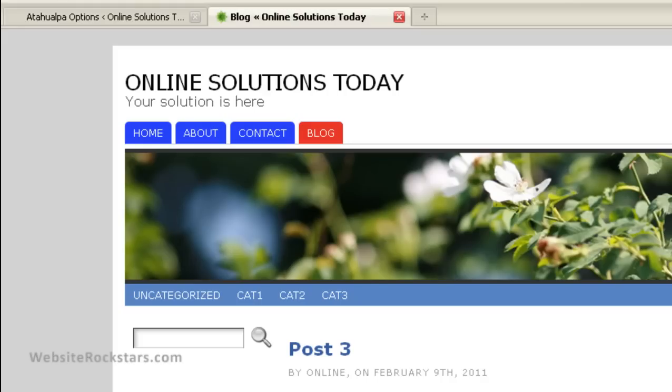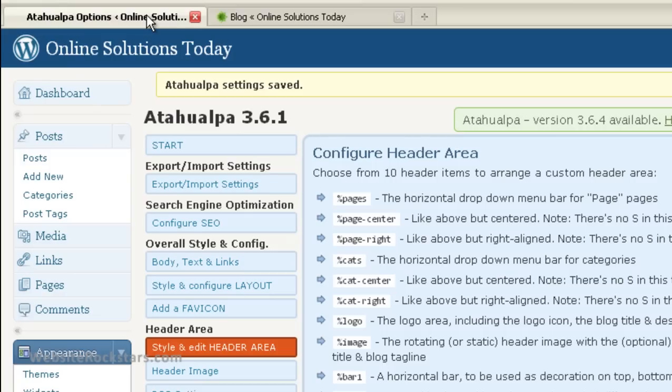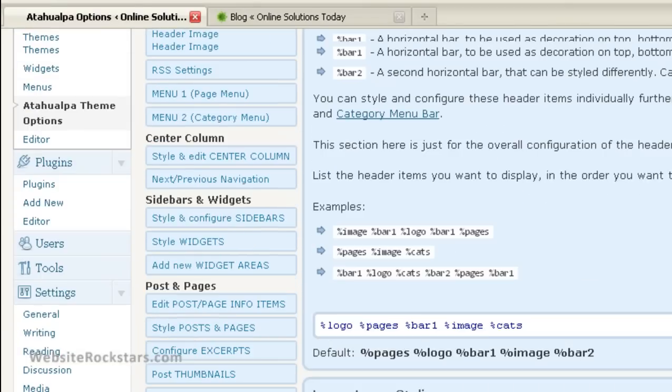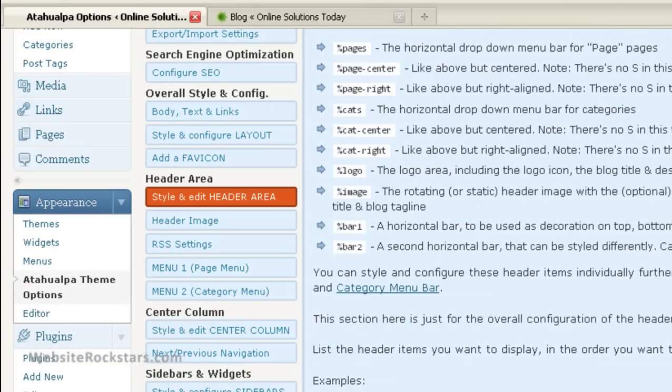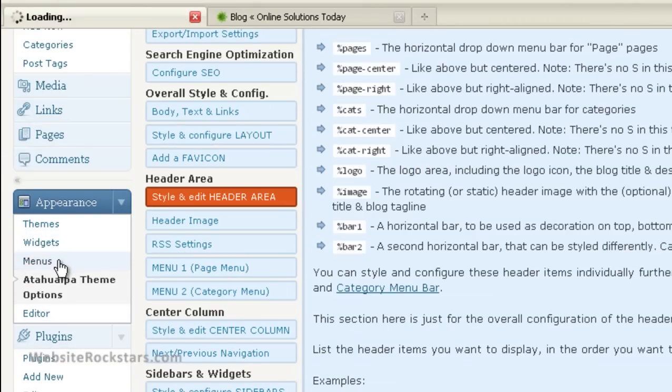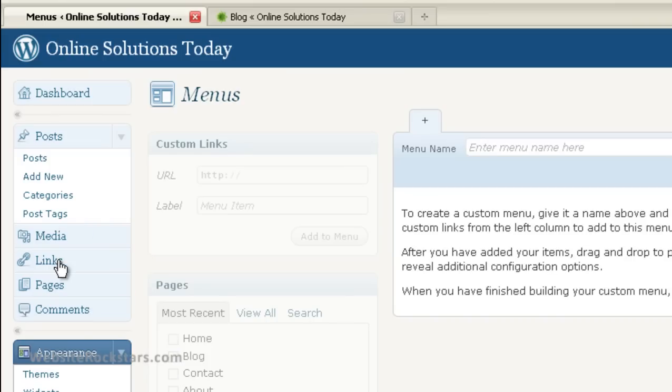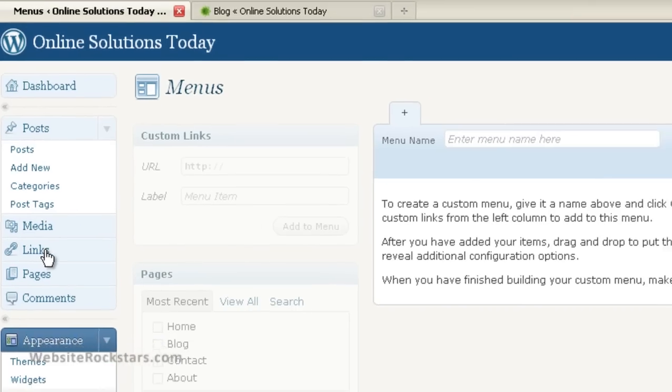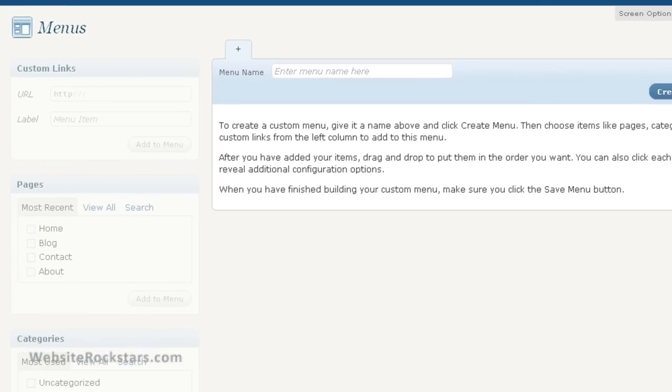And I want you to keep in mind that at this point, Atahualpa is controlling the menus. But with WordPress 3.0, or starting from WordPress 3.0, they had this fancy menu system. And Atahualpa is able to take care of that also. So let's go in and let WordPress take over this time. So what we're going to do is we're going to go to Appearance and Menus. And this is the WordPress menu page.